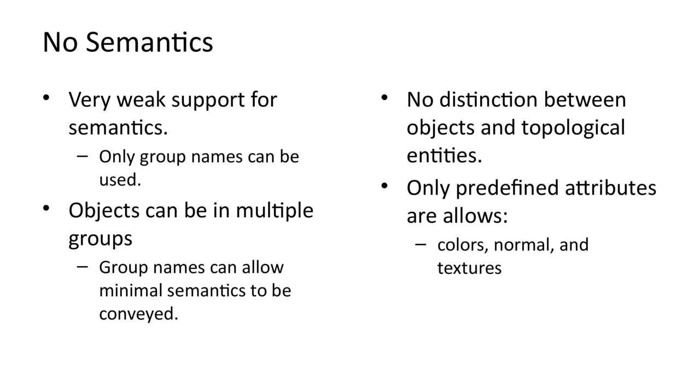In general, OBJ files are very weak at supporting semantics. Entities can be in groups, and group names can allow minimal semantics to be conveyed. With regards to attributes, only certain predefined attributes are allowed.